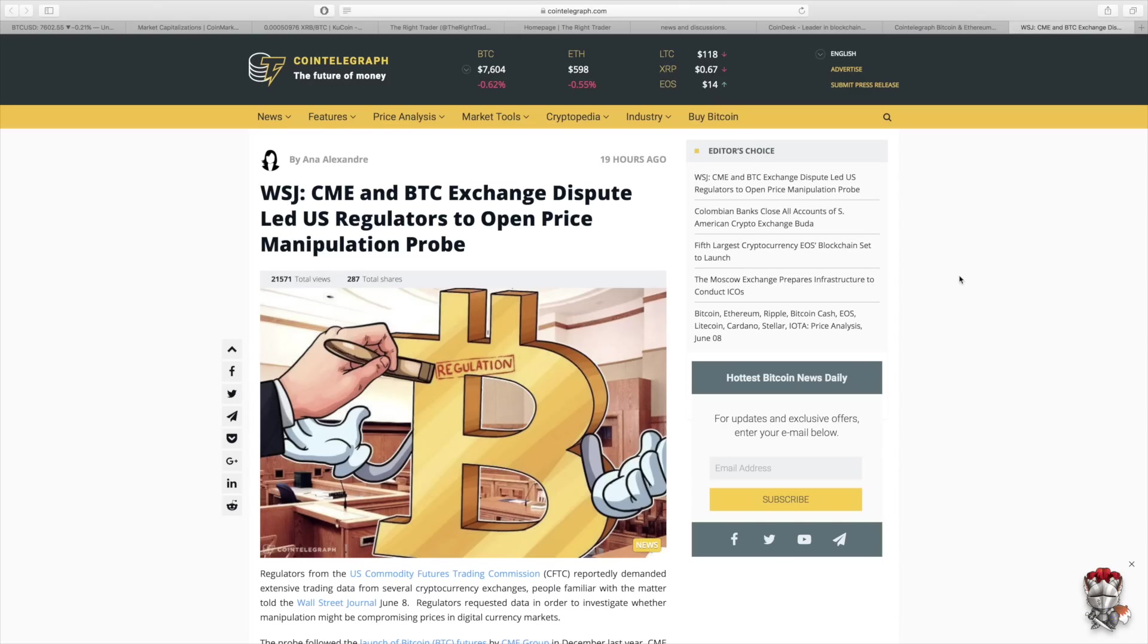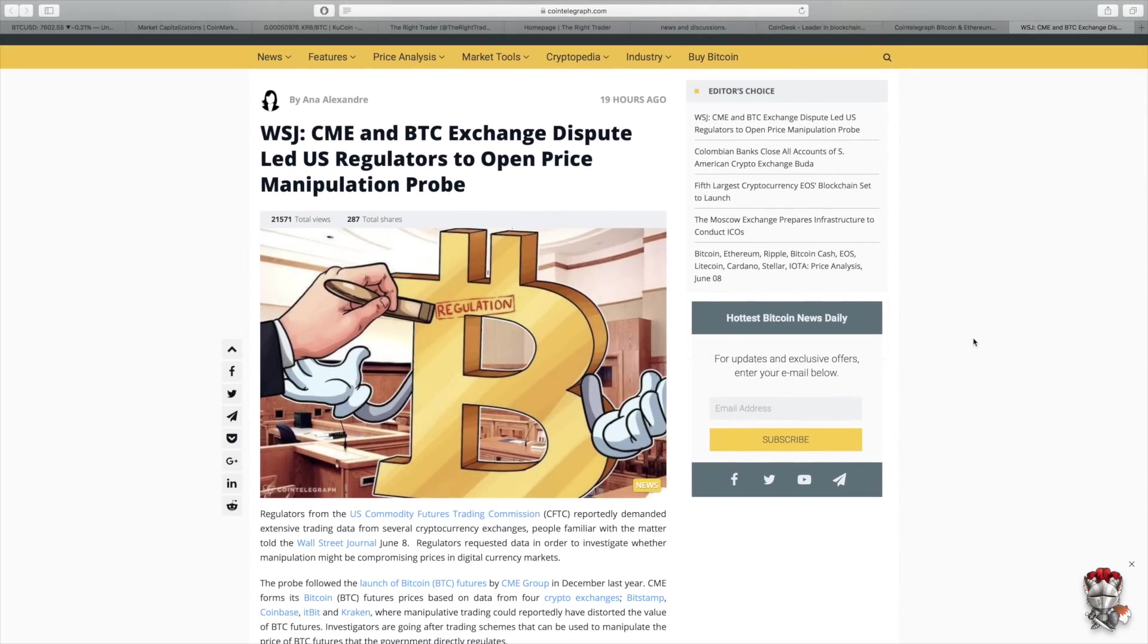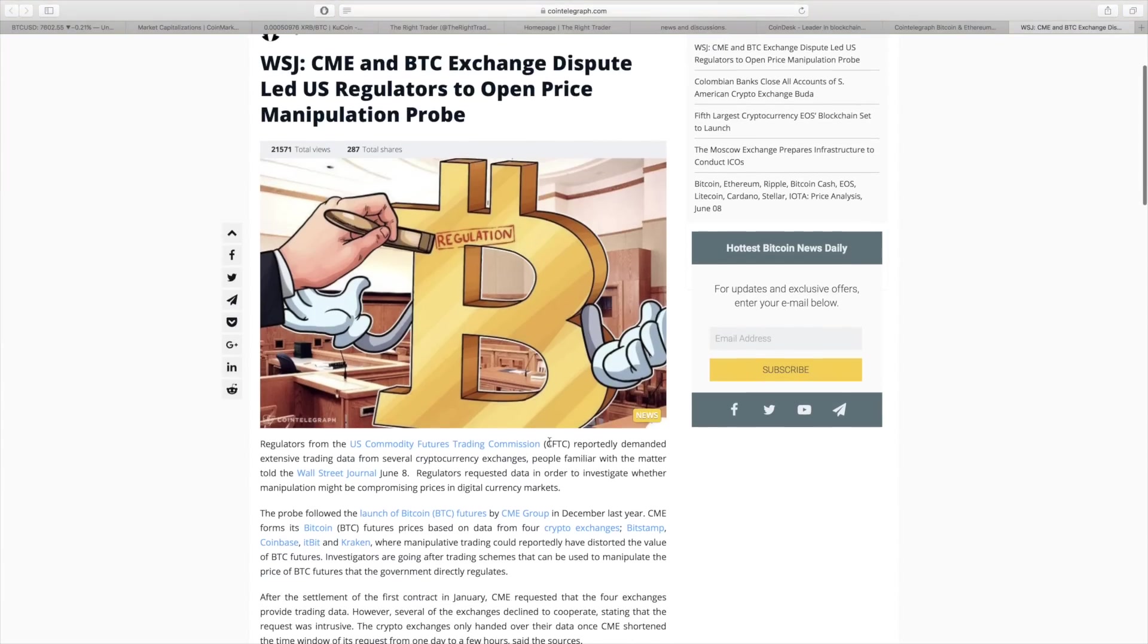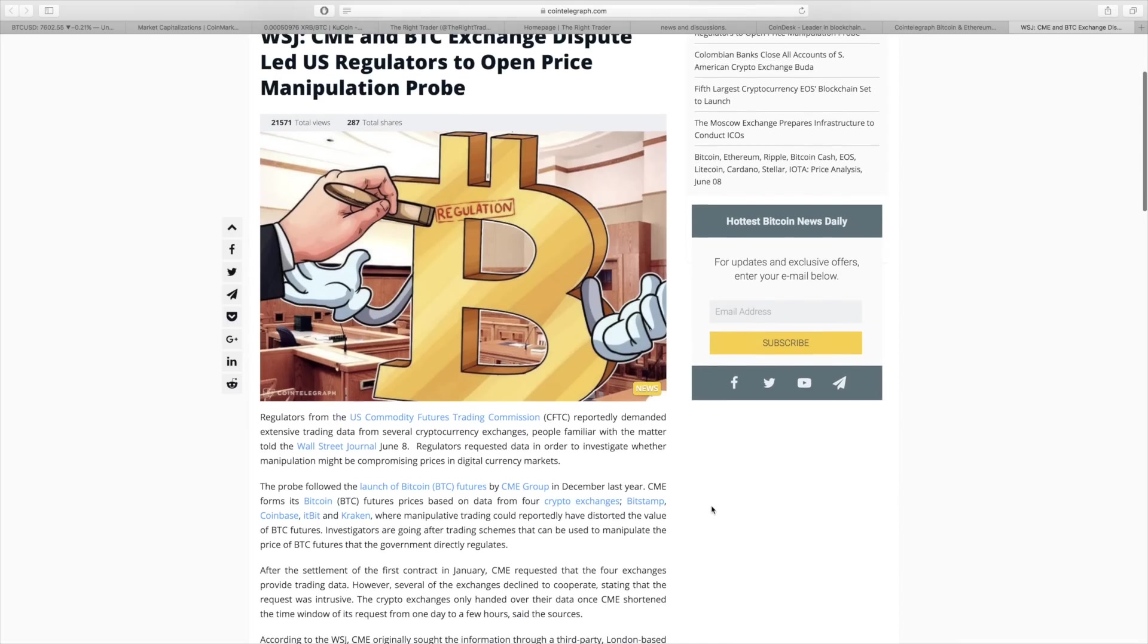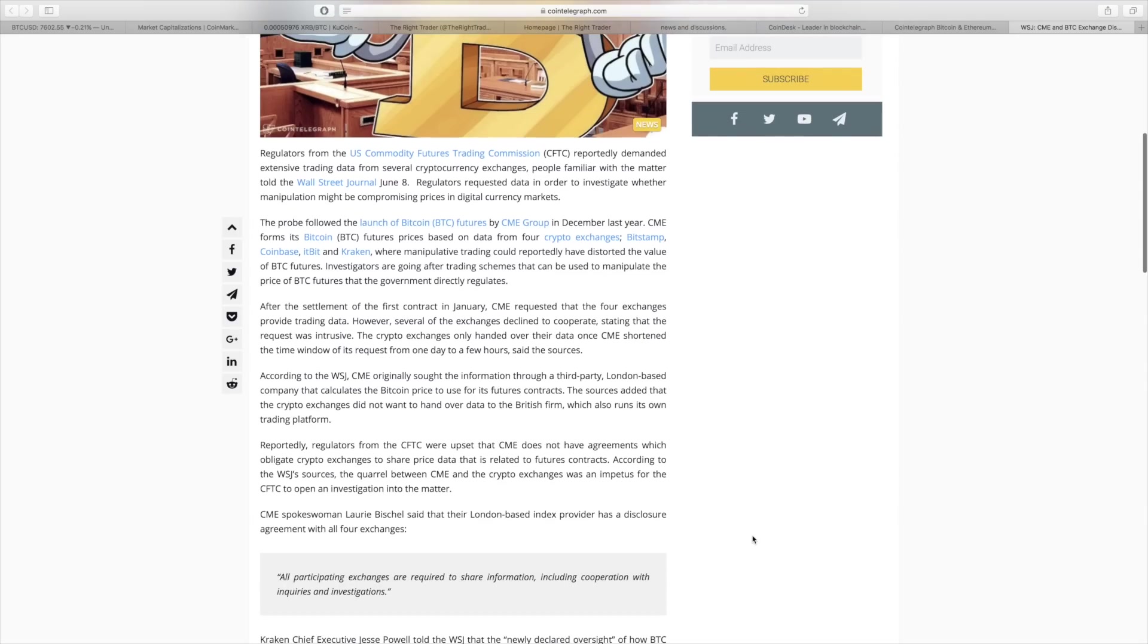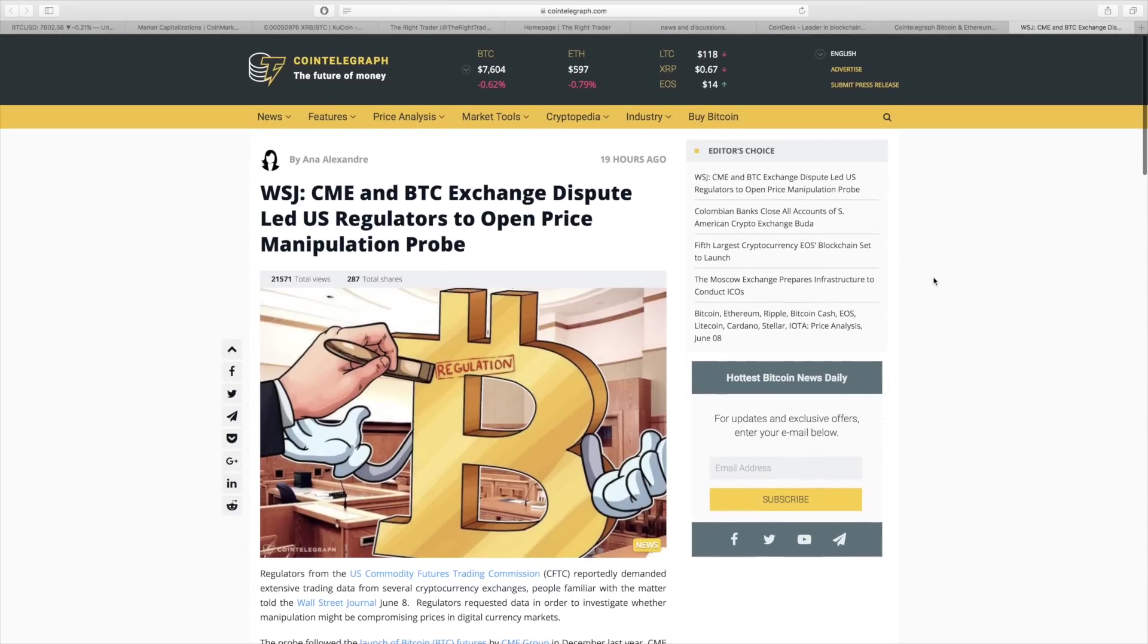One bit of news that kind of relates to that flat price action that we've been seeing is manipulation. Over the past couple months, there's been a lot of speculation and people kind of accusing manipulation in the markets. I think that it's definitely a possibility. And the CME and basically the CFTC reported that it demanded multiple exchanges info and data, because they believe that there could be manipulation that was compromising prices in the digital currency markets. So this is really interesting. We'll see what comes out of this. But I wouldn't be surprised if there was manipulation or if there is manipulation. It's definitely a possibility in this environment.